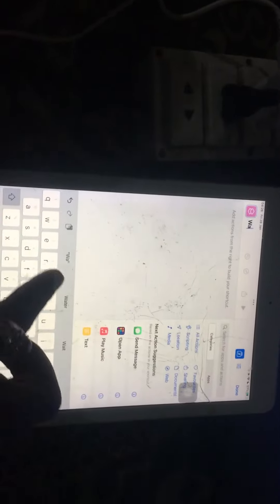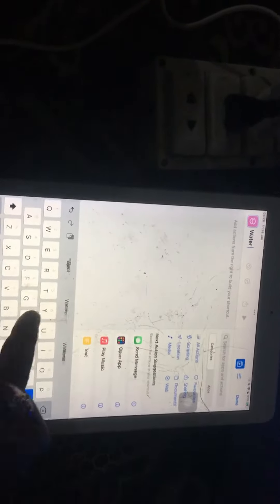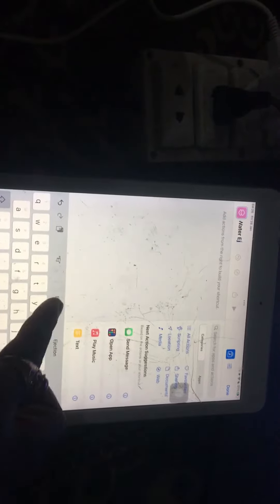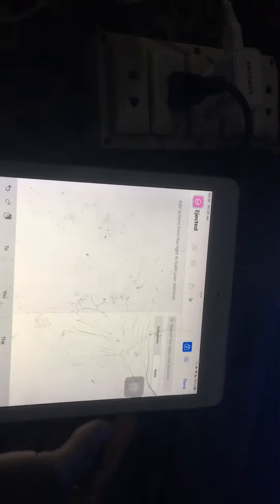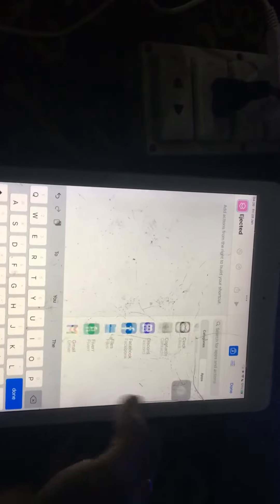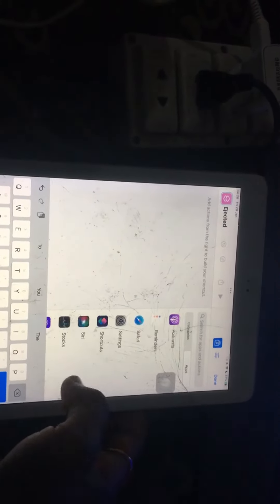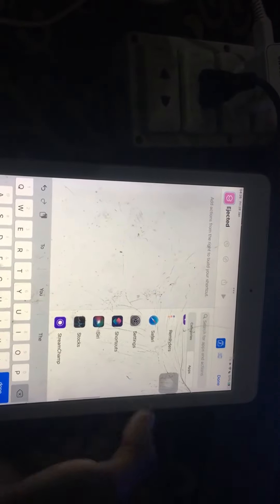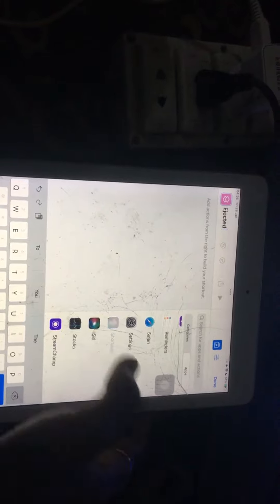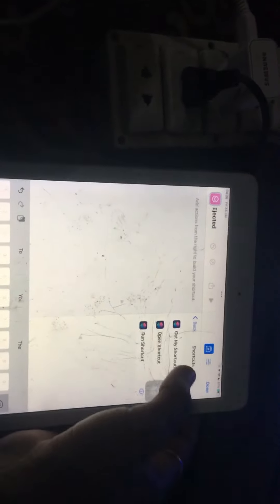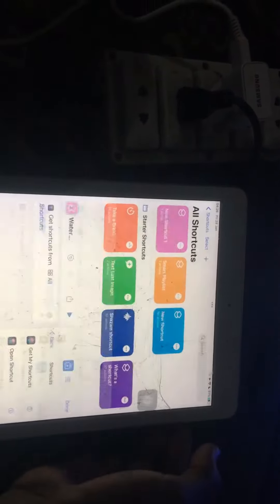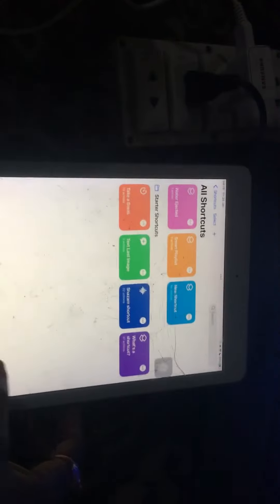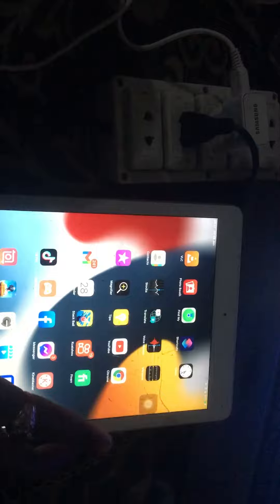Tap name water eject, then tap on apps and scroll down. Tap on Shortcuts, then tap on get my shortcuts. Tap on done and tap selected. Back on the home screen, tap on the Safari app and search.